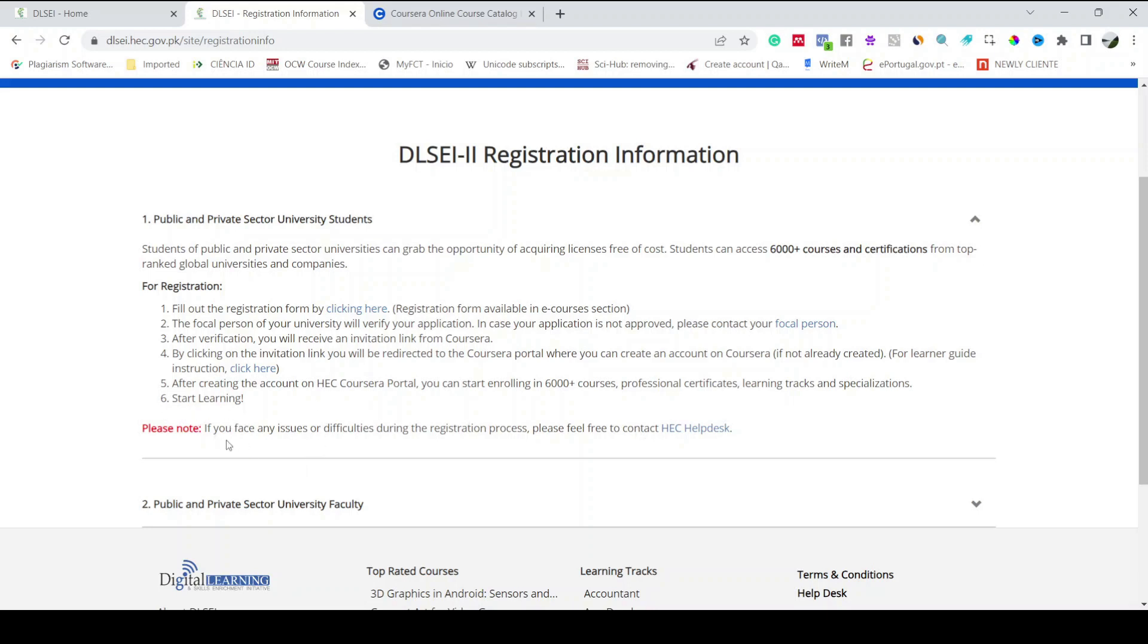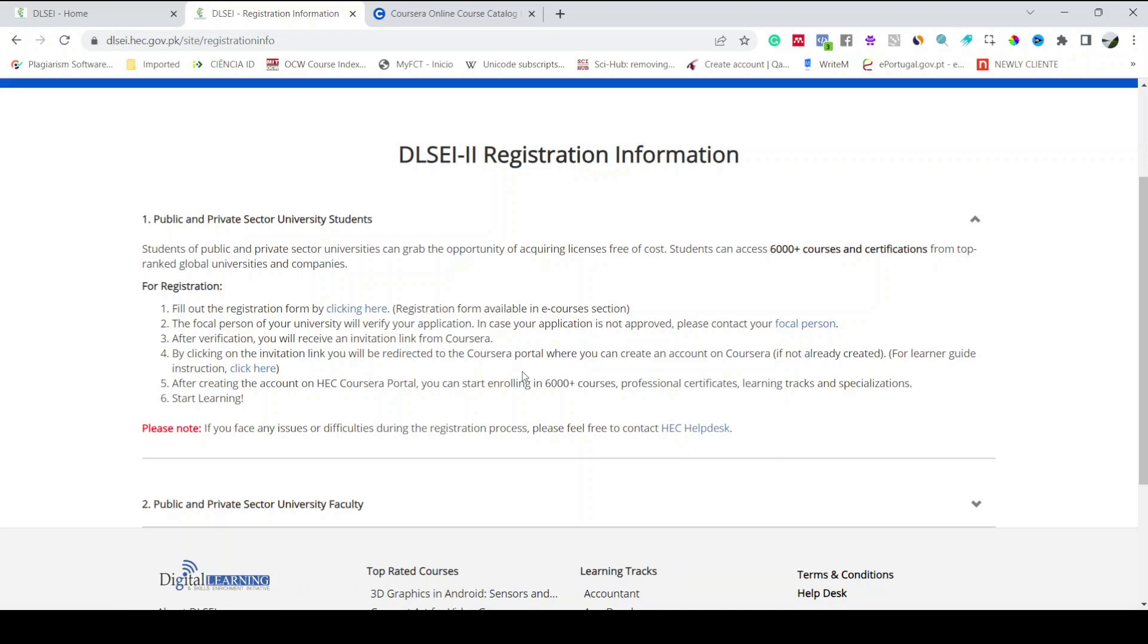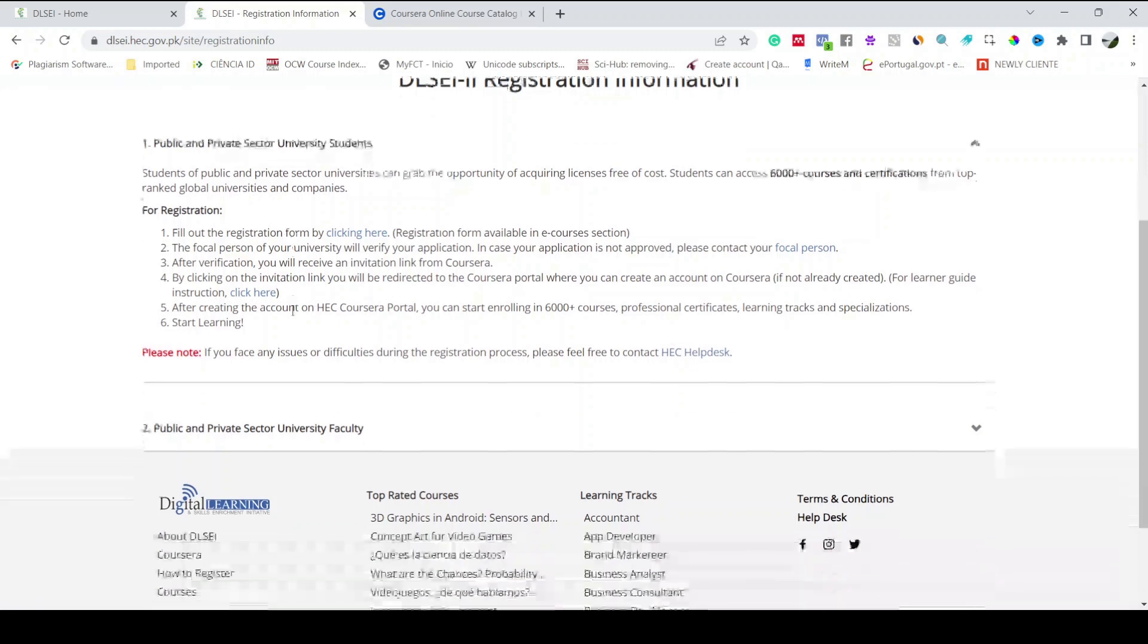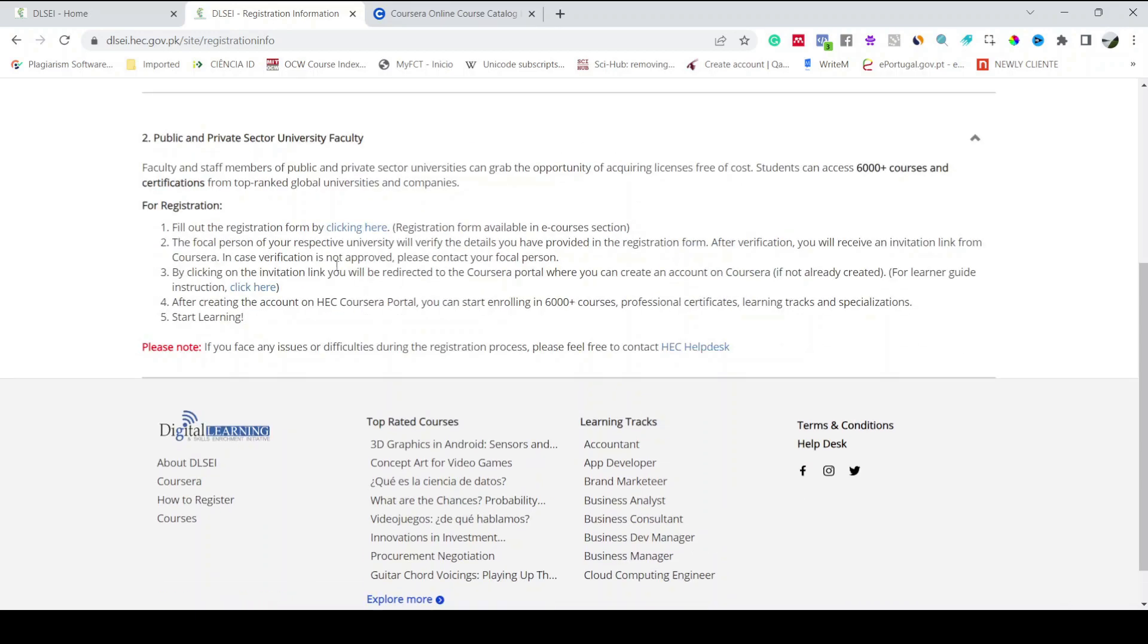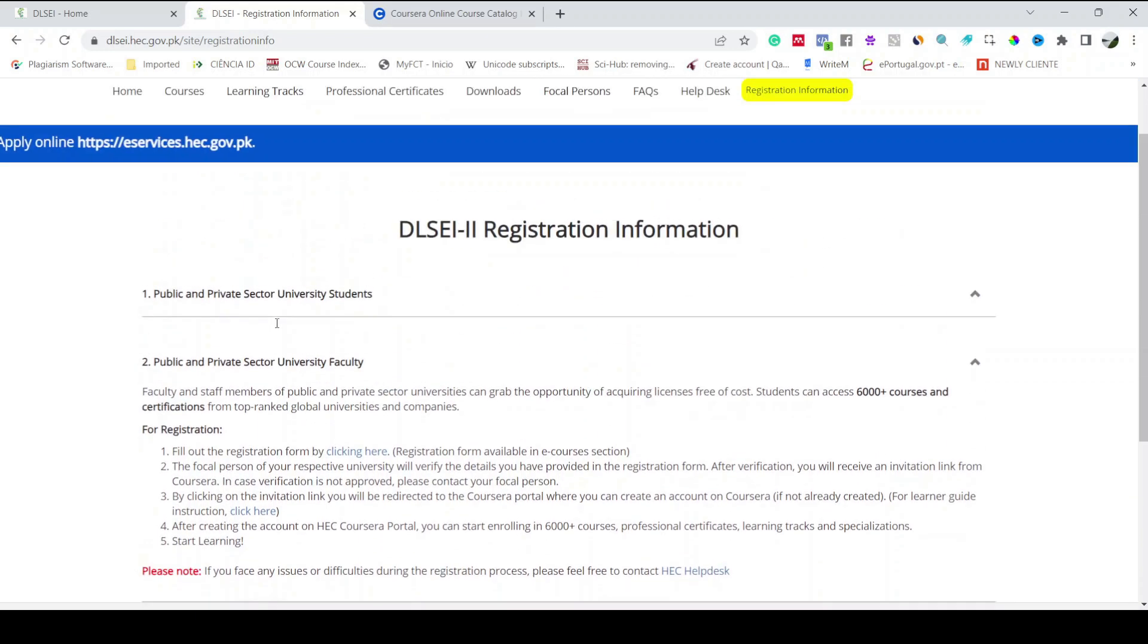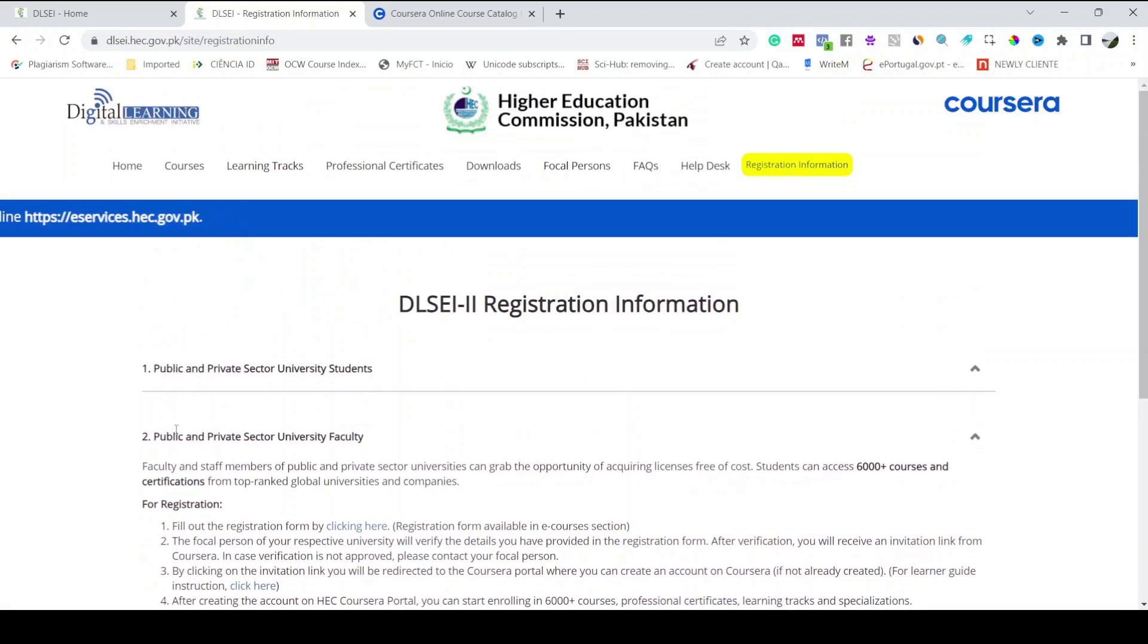But for example, if you have any issue or difficulties during this registration process, just write an email to HEC help desk and they will help you out. If you are a public sector or private sector university faculty member, the procedure is almost the same. You have to follow this procedure and then you will have an active license to learn free online courses from Coursera from top world ranked universities.